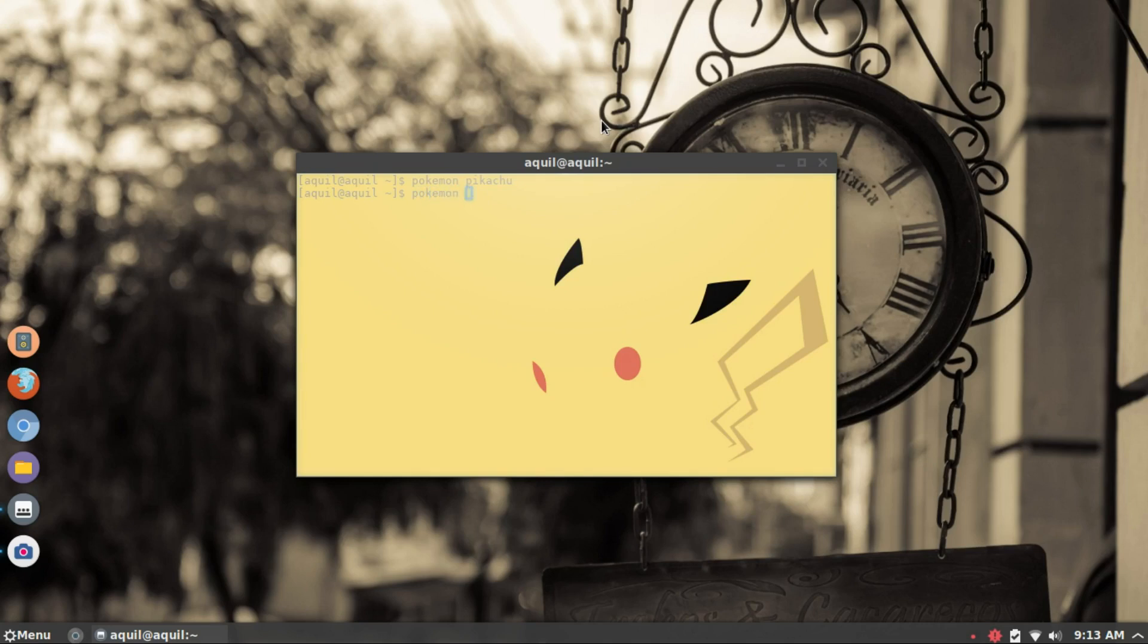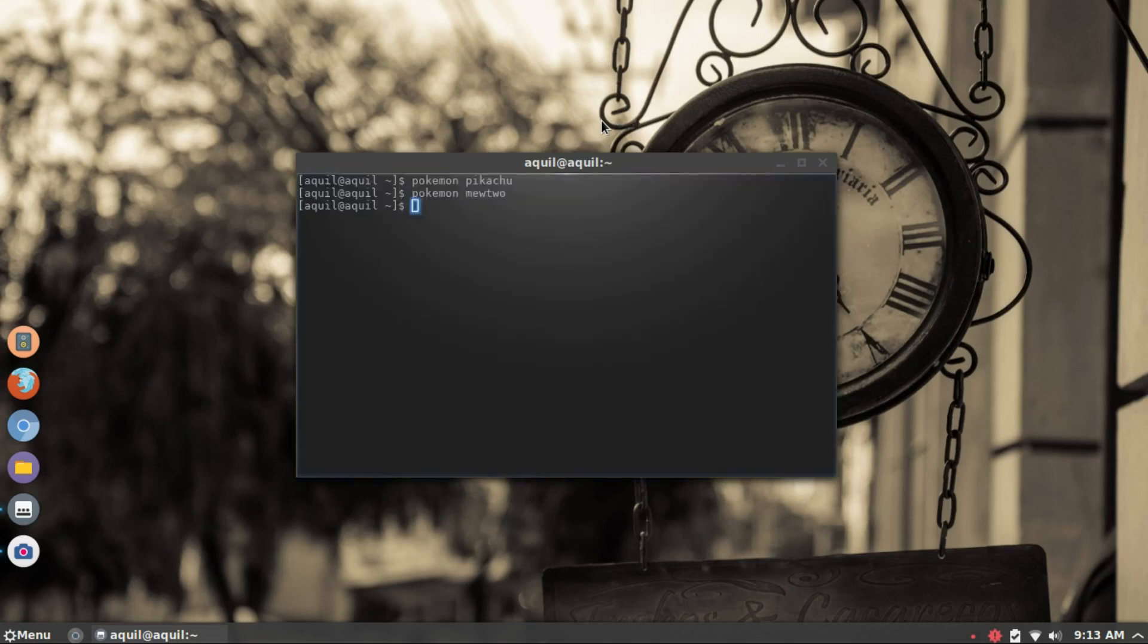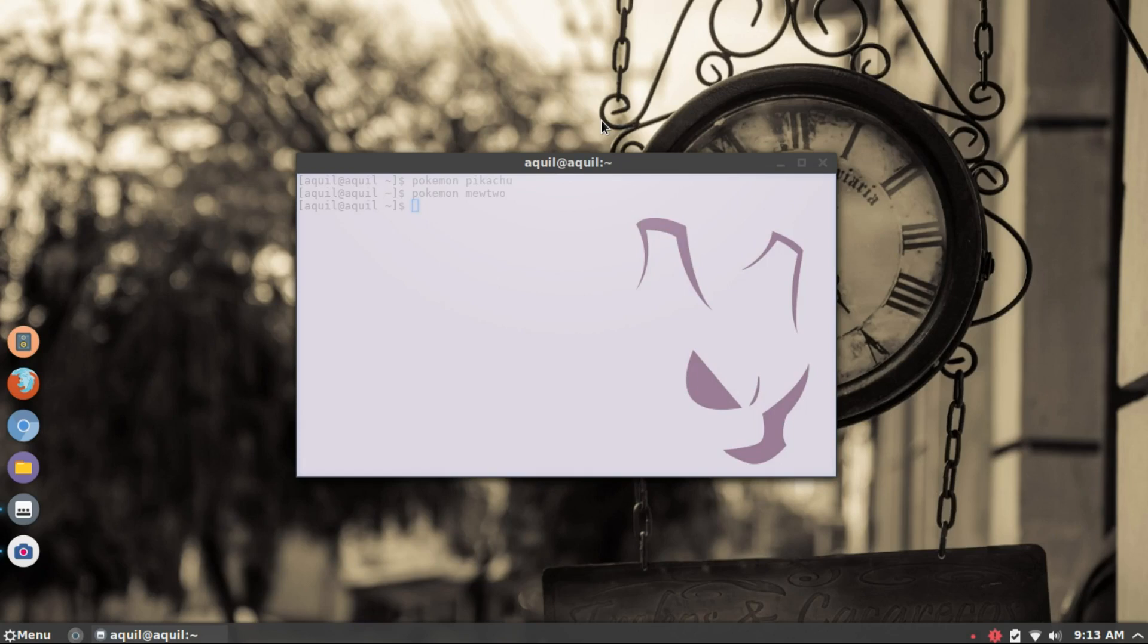For some of us, just putting a Pokemon desktop background is not enough. So I bring to you, Pokemon Terminal.